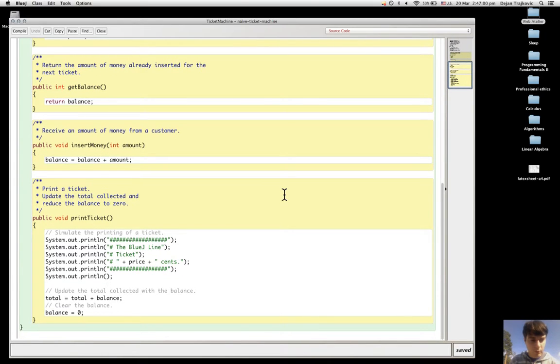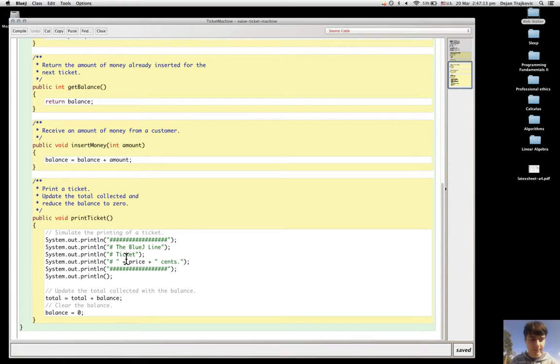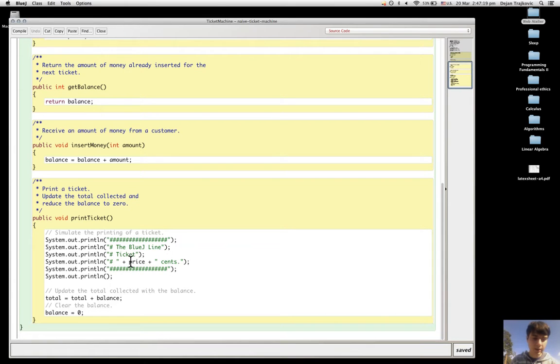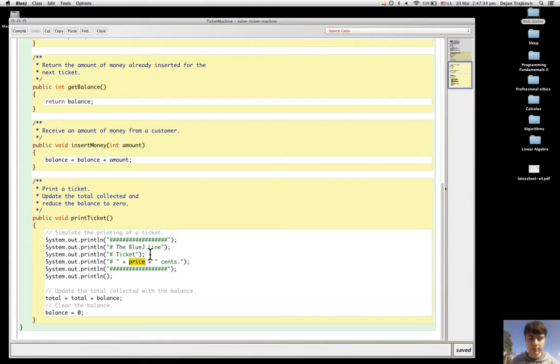We can understand why things we've encountered in the exercise behave in a certain way. For example, for the print ticket method, we can see that only the price variable can change from a ticket to another, from an instance to another, and everything else stays the same.